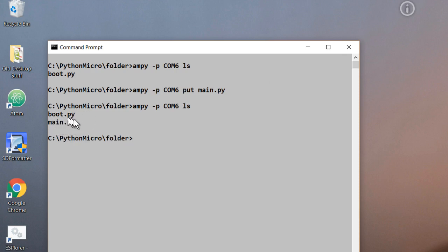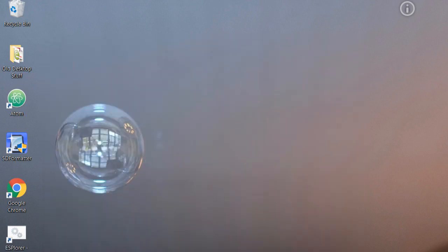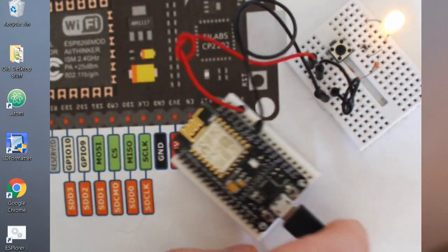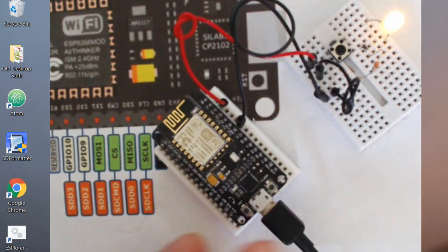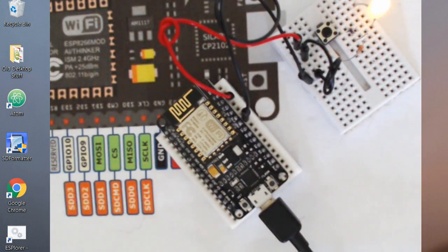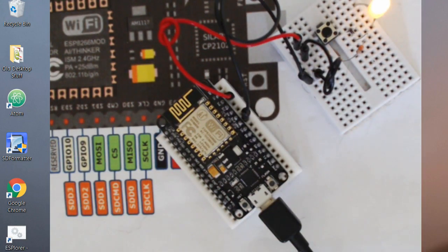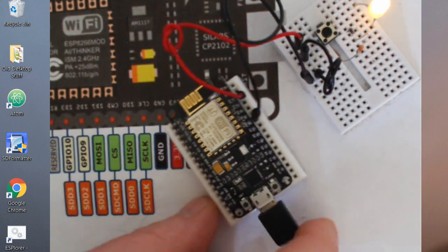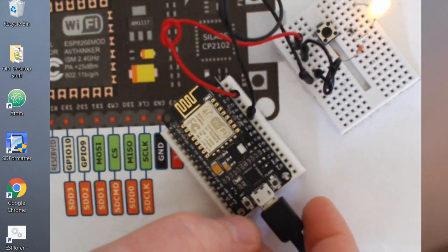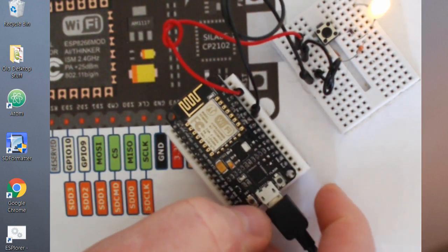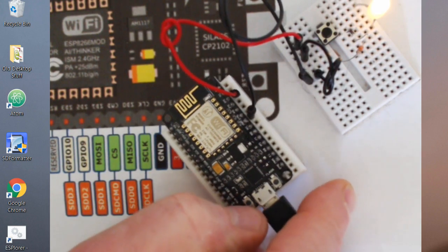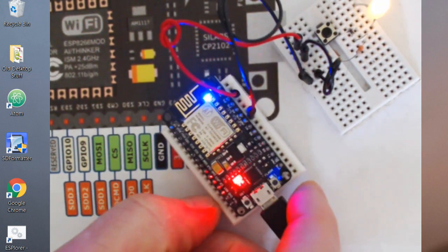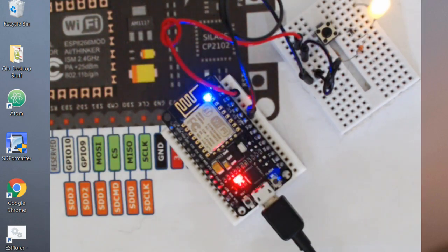And there it is, the boot file and the main file. So those are both scripting files. Boot file runs first, and then the main file will run. So now let's brick the board. Let's turn on the webcam. There's the board. Nothing's happened yet because the board has not been reset. The file is on the board but it hasn't been executed yet. So we'll push the reset button, and that will brick the board.